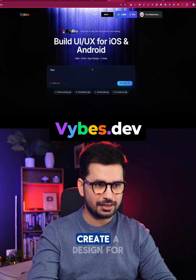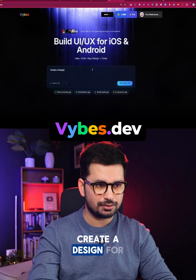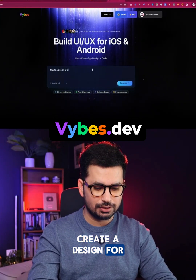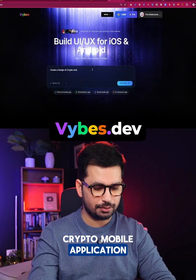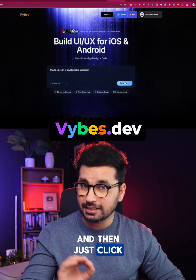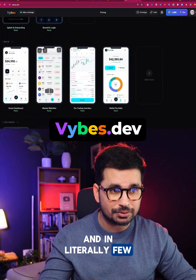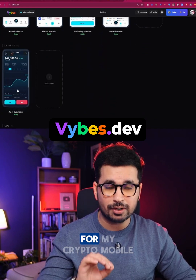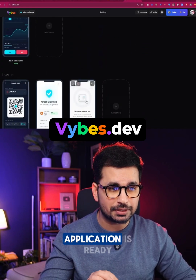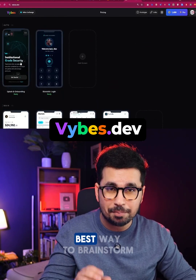Watch this: create a design for a crypto mobile application, then just click on the generate button, and in literally few seconds the entire UI design for the crypto mobile application is ready. This is the best way to brainstorm your app idea.